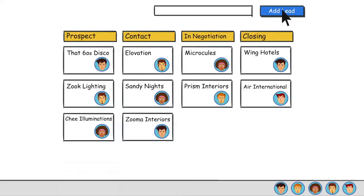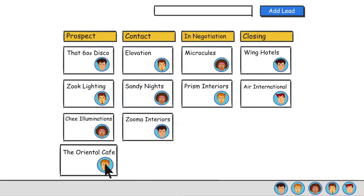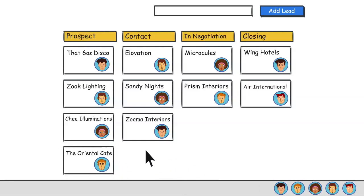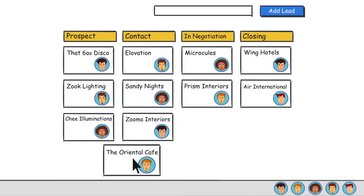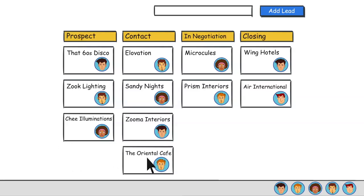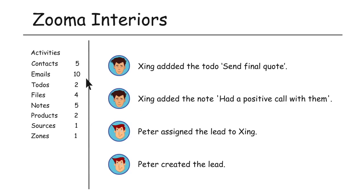Now when the leads come in, Peter can add it to Clinchpad and assign it to a team member. As the lead progresses, he can move it between stages.